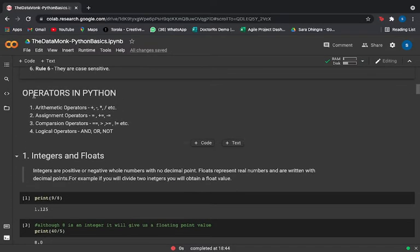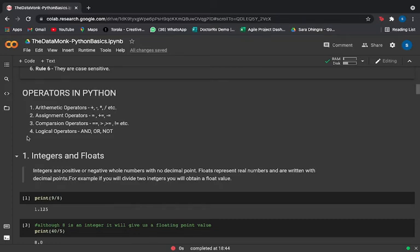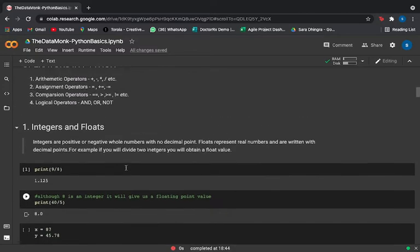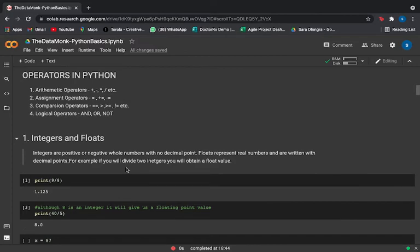Moving ahead, there are four kinds of operators in Python: arithmetic operators for addition, subtraction, multiplication; assignment operators to assign values; comparison operators like double equals, greater than or equal to, less than or equal to, not equal to; and logical operators — and, or, and not.